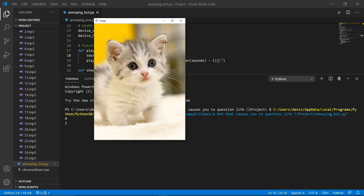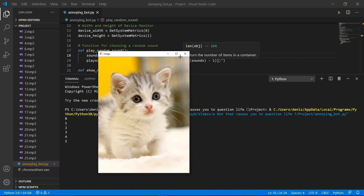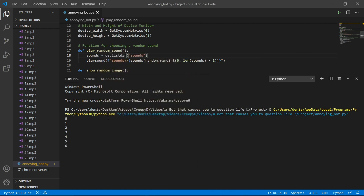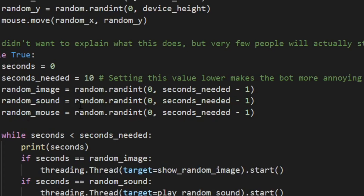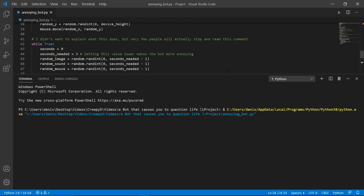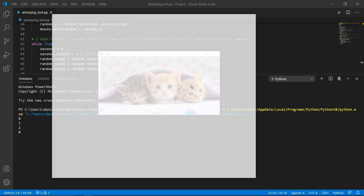When we run this script, this is what happens. Not too much really — it's not really that annoying, which is why I made it easy to increase the annoyingness. All we need to do is set this number lower. If we run the script again, we see that it gets more annoying, but that's okay — it could get even more annoying.